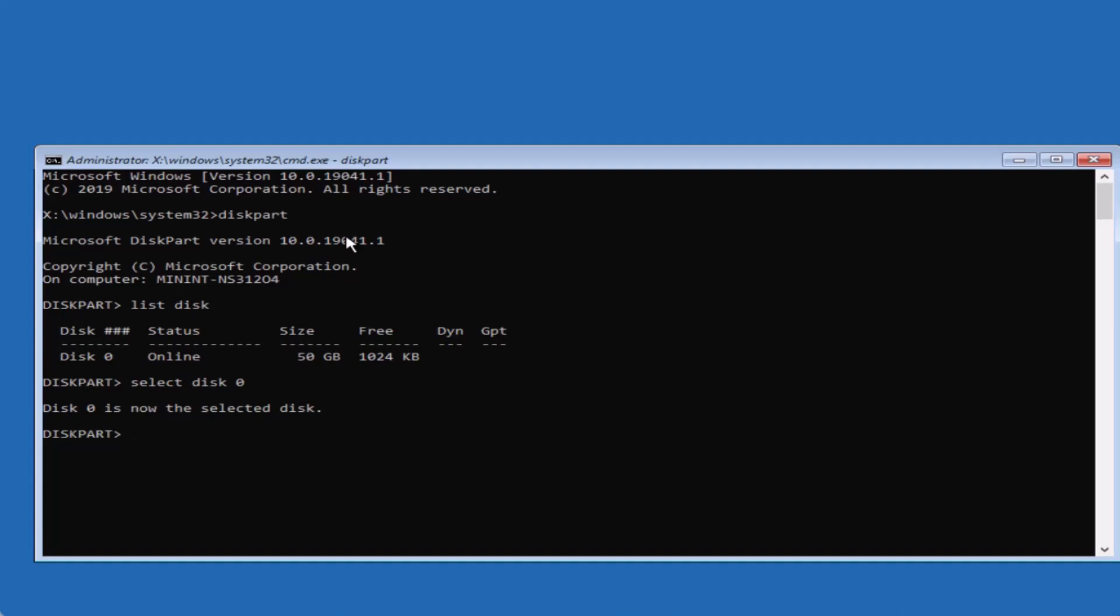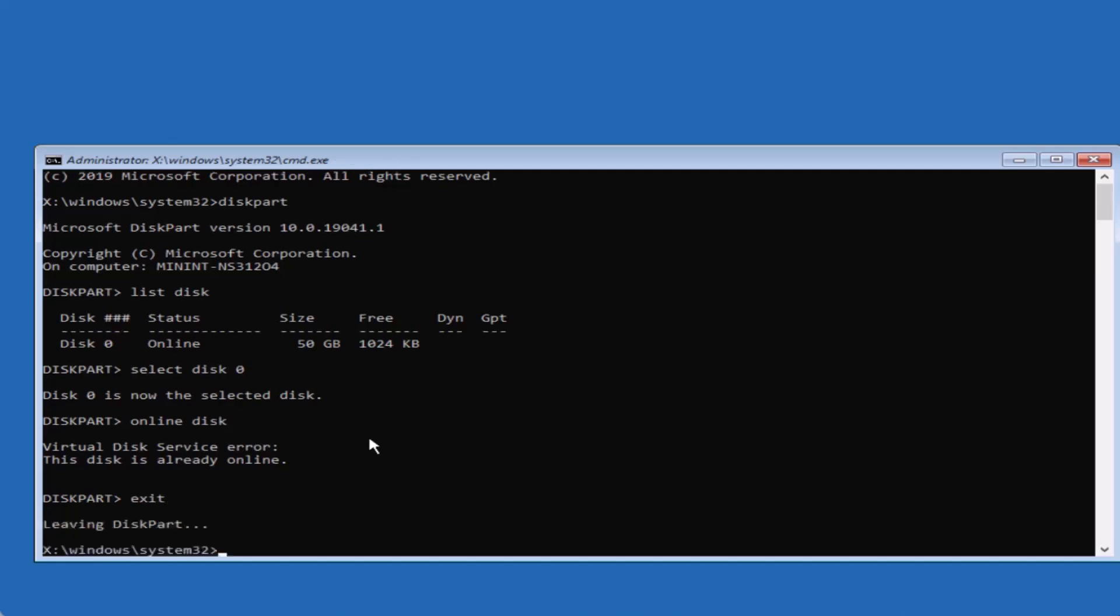Finally, type online disk and hit Enter. If the disk is already online, type exit to close the command prompt.